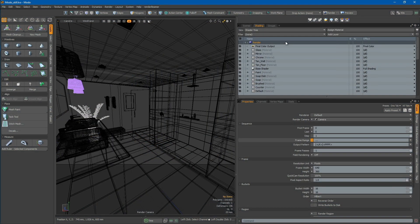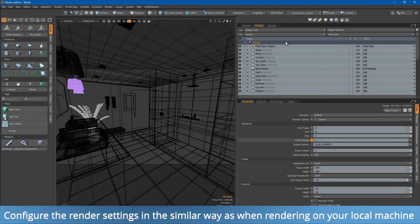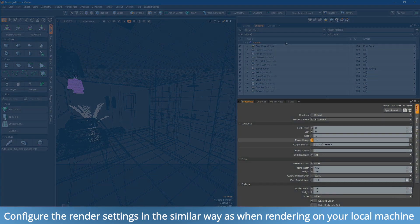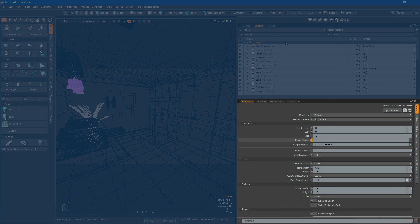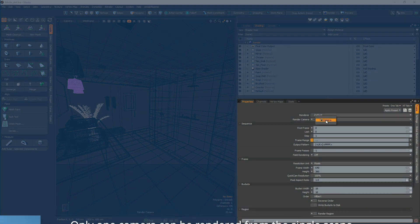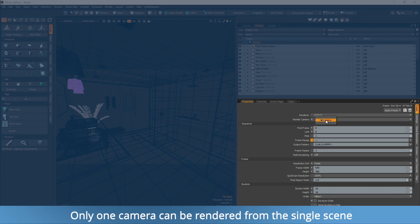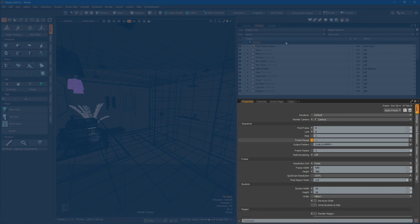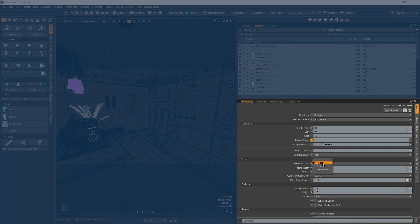Now, let's prepare our scene for the farm render. First, review the render settings, ensuring that your camera is set to the desired one. Since we will be rendering a still image, make sure that the render range is set to a single frame. Another crucial consideration is the resolution unit. Confirm that it is set to pixels, not inches or centimeters.